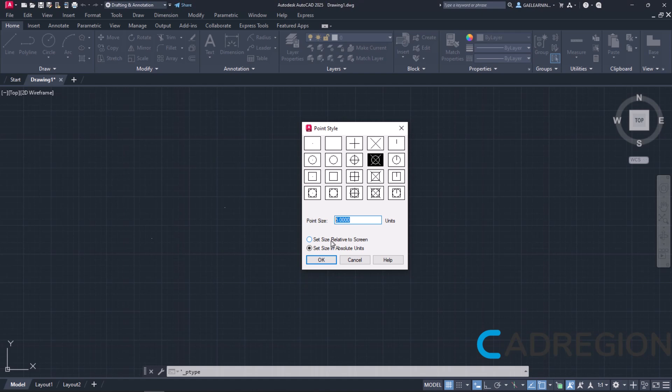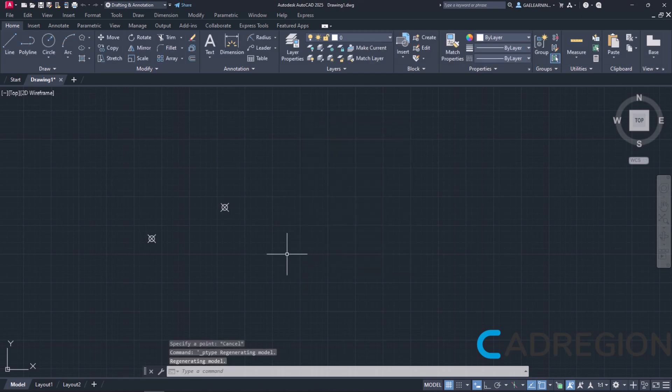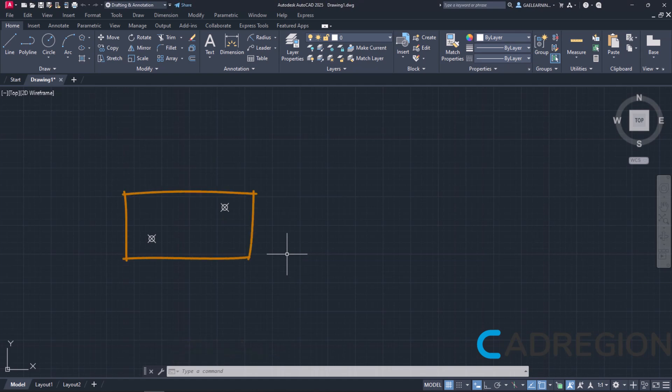Notice that once I set Size in Absolute Units, the Percentage symbol next to the Point Size value field has been replaced by the word Units. Now I am going to change the value from 5 to 50 units and then click OK to see what happens. As you can see, now the points are totally visible and easy to distinguish.